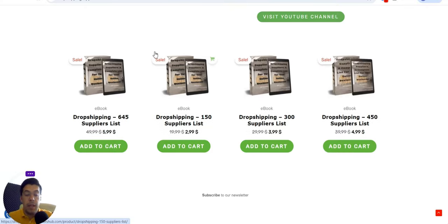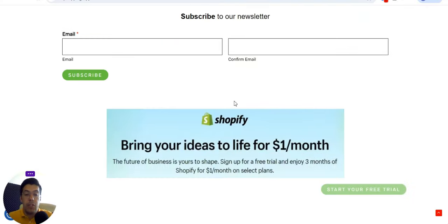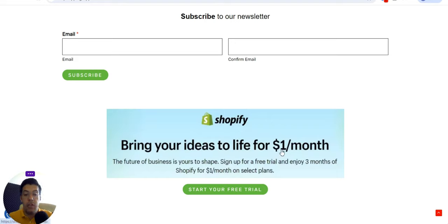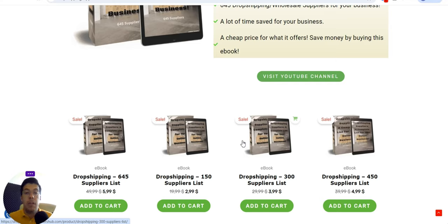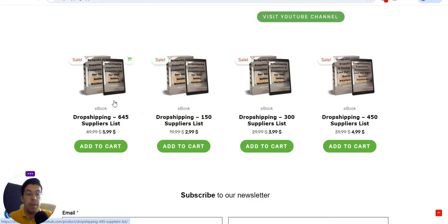In my opinion you can go with 645 suppliers, but in the end it is your choice. If you combine this ebook with the offer that Shopify has right now — you can try three months of Shopify for just one dollar per month on selected plans — so you can try dropshipping for three months on Shopify for just three dollars. All the supplier links are in the description of my videos, so you'll figure out if dropshipping is for you without spending a fortune.